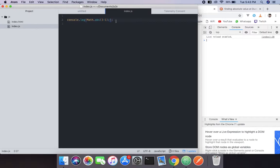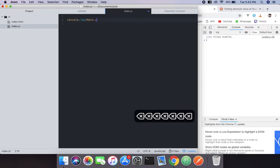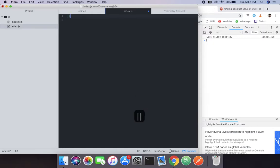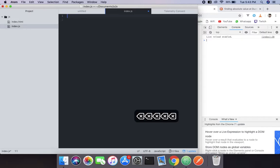Absolute — that thing — and if you pass minus one into it, it will give you plus one, which always leads you to a positive. So we have a function for that in JavaScript called Math.abs. What it does